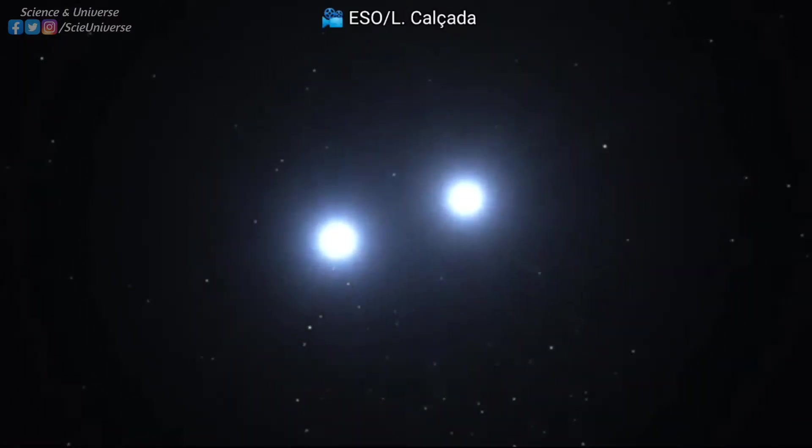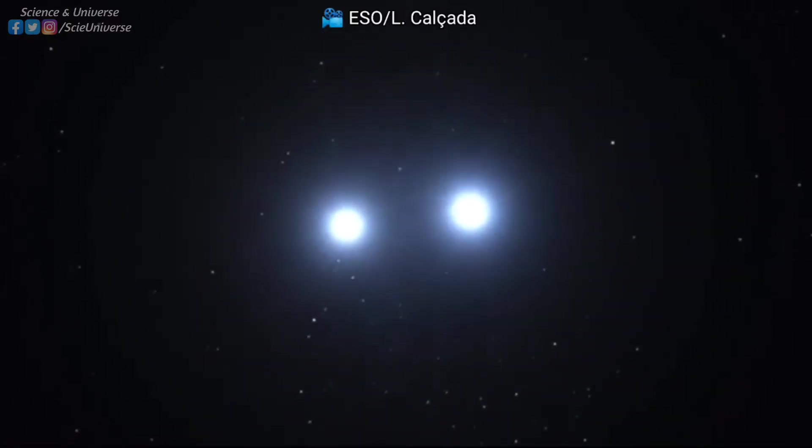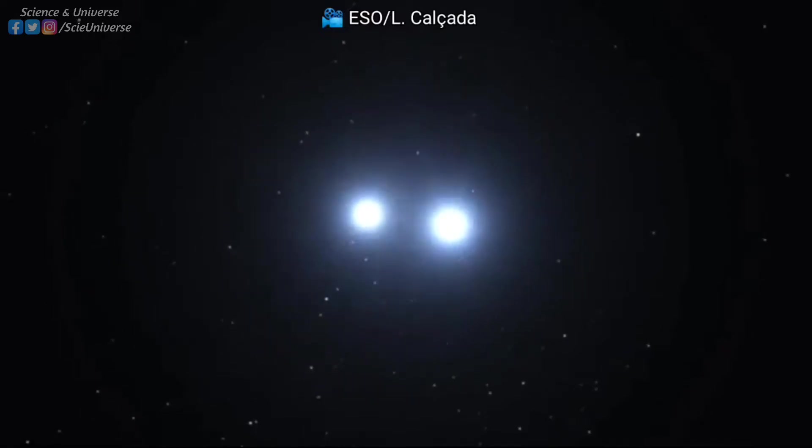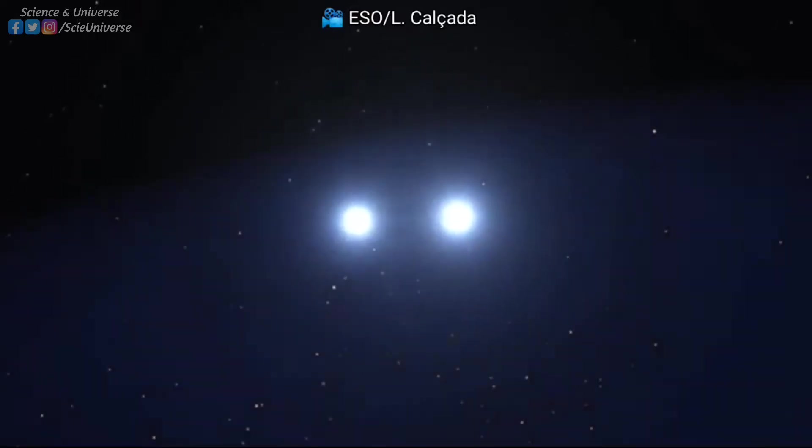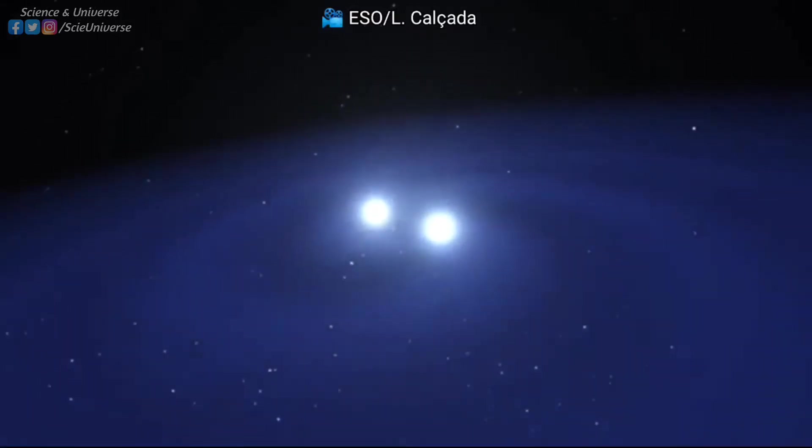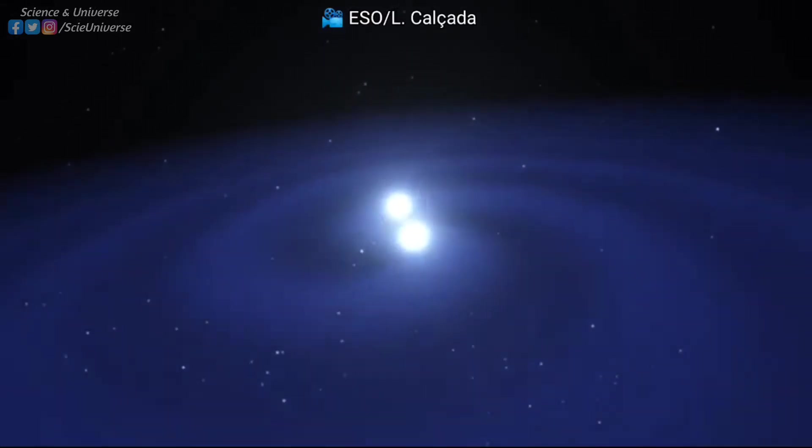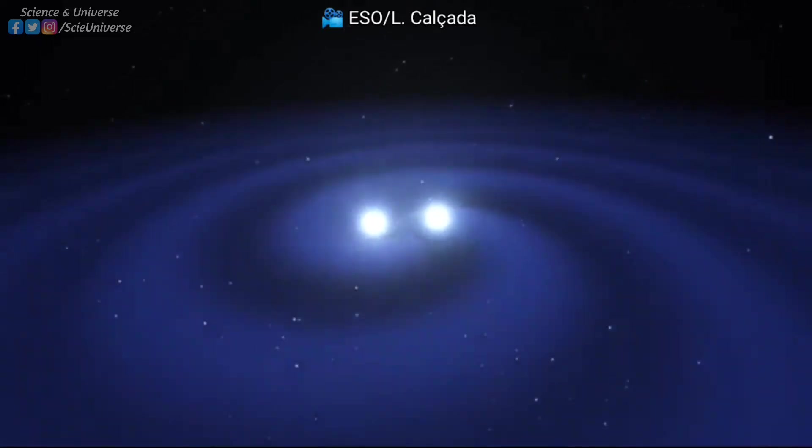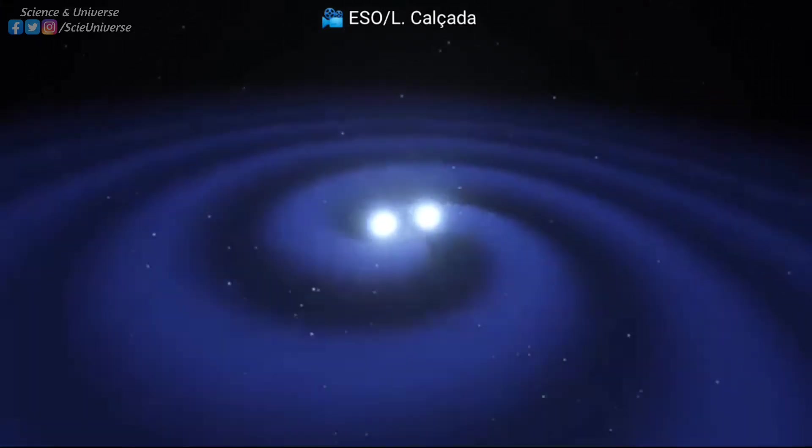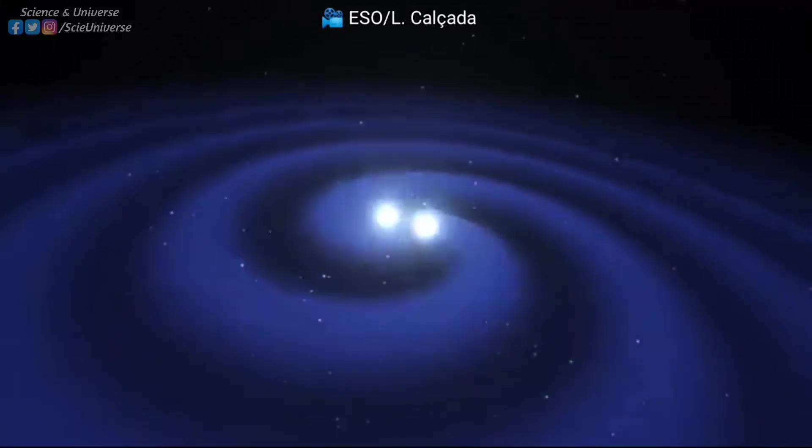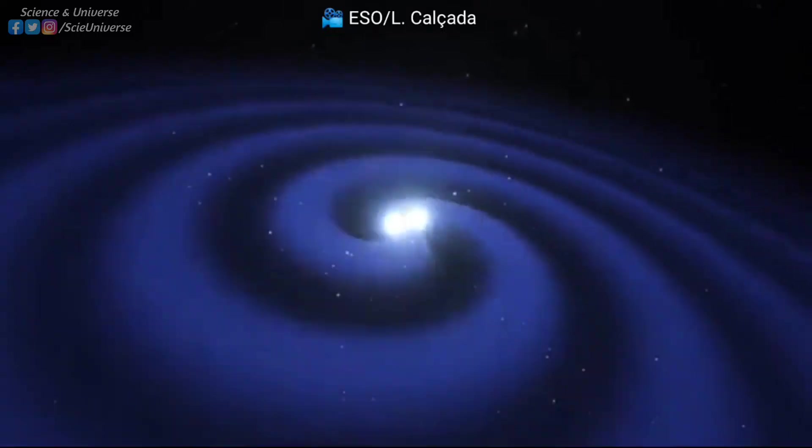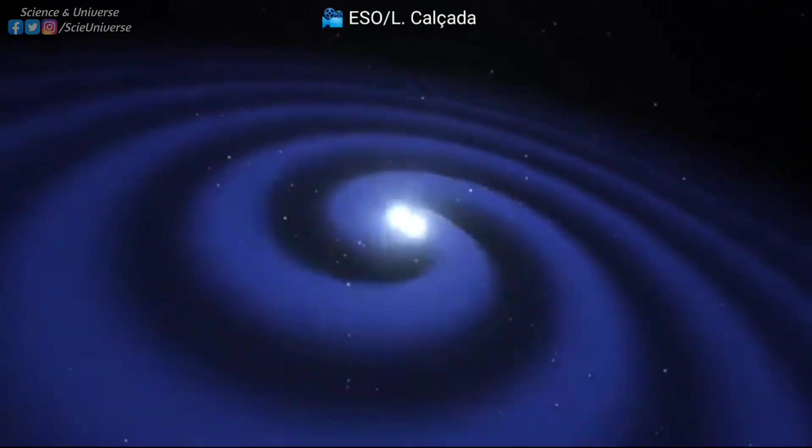The supernova explosions of massive stars are not the only source of the heavy elements. There is another interesting source, merging neutron stars. Neutron star mergers are the most catastrophic events in the universe after merging black holes.